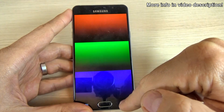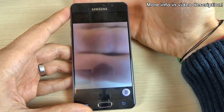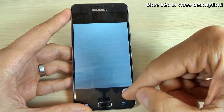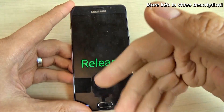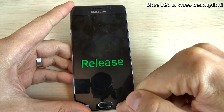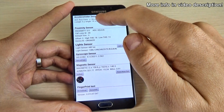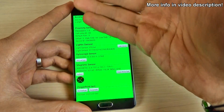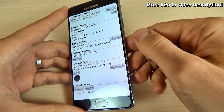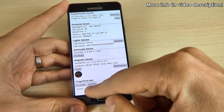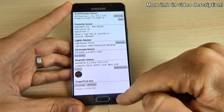The front camera works good and the main camera as well. Now the grip sensor — here is the sensor — and this is the accelerometer sensor, proximity sensor, light sensor, gyroscope sensor, and magnetic sensor. You can also test your fingerprint here.